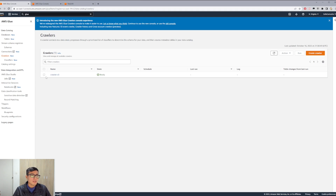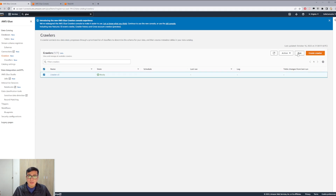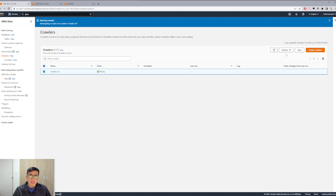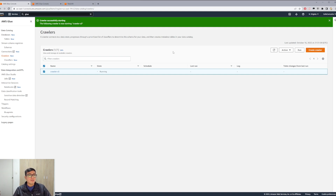Now that the crawler is created I will run the crawler. You need to run it once you create it so it can create the table and get the schema of your CSV file.